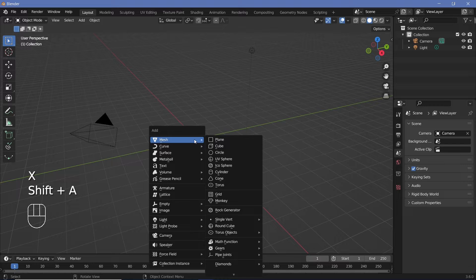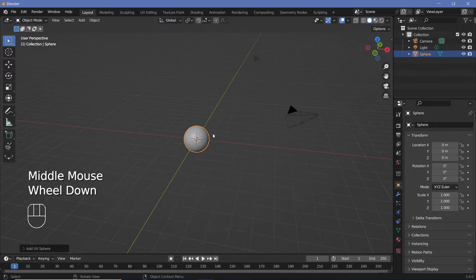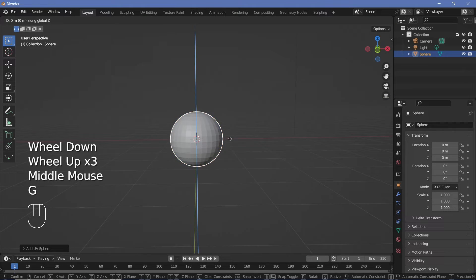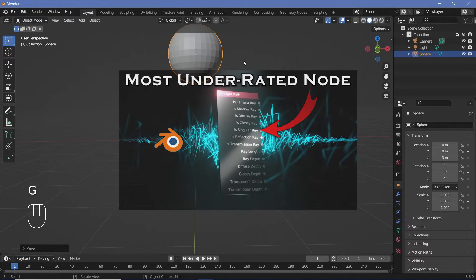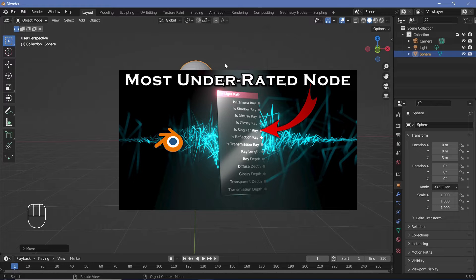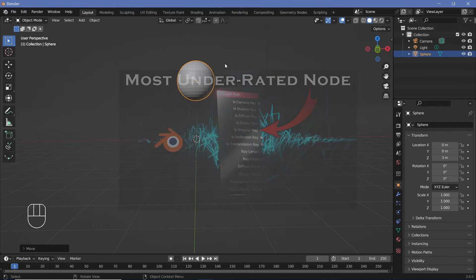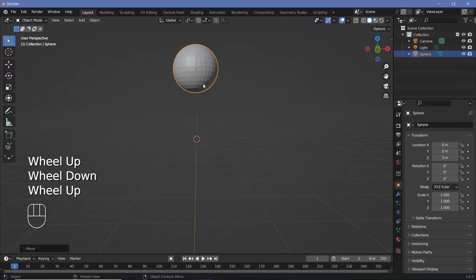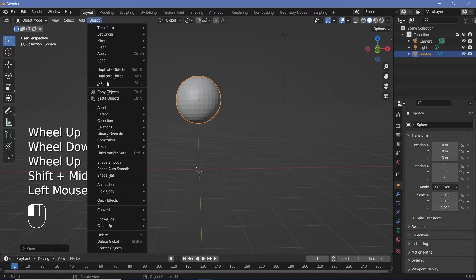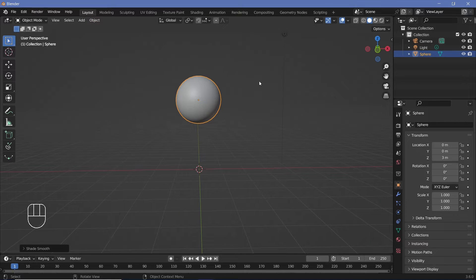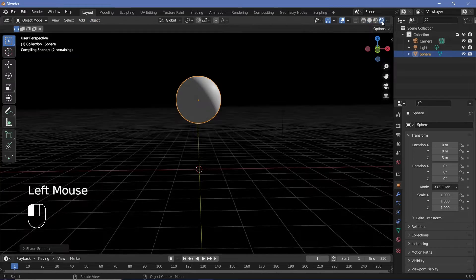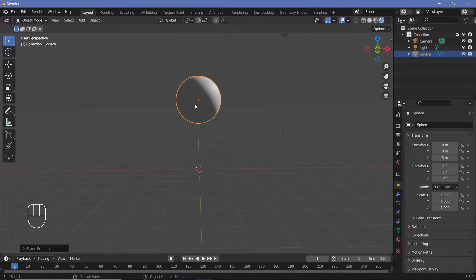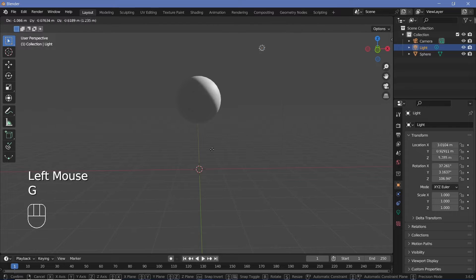Let's begin the tutorial. In our default scene we'll go ahead and delete the default cube, press Shift+A and search for a UV sphere. With the sphere selected, we'll press Object and choose Shade Smooth to make it nice and smooth. If you switch over to your viewport shading of Rendered, you'll be able to see that this sphere has areas lit by the lamp and areas that are dark.